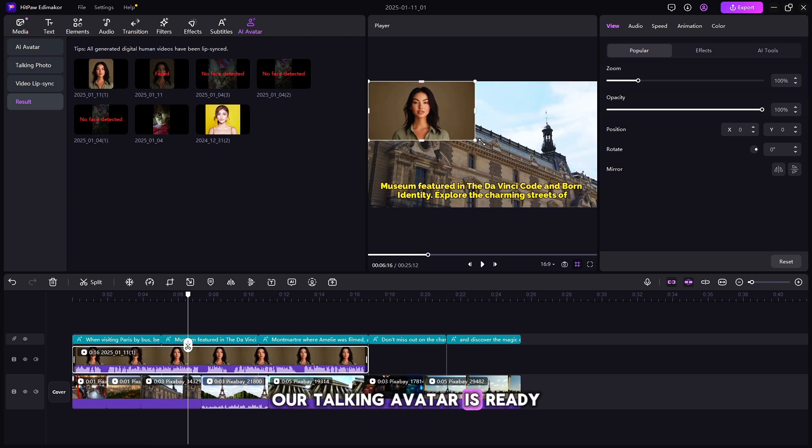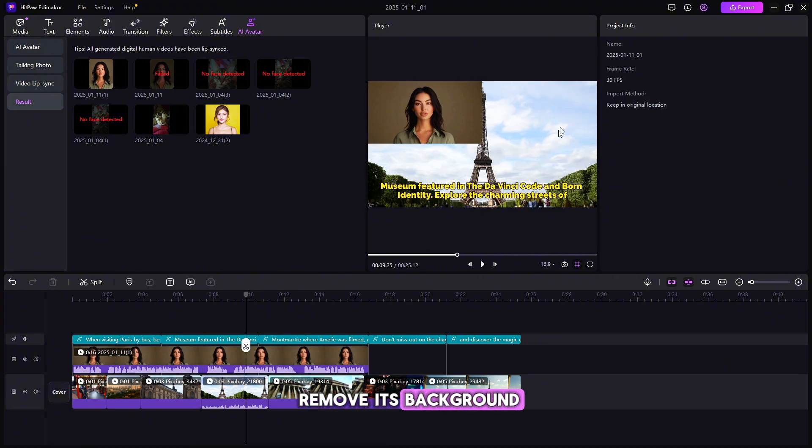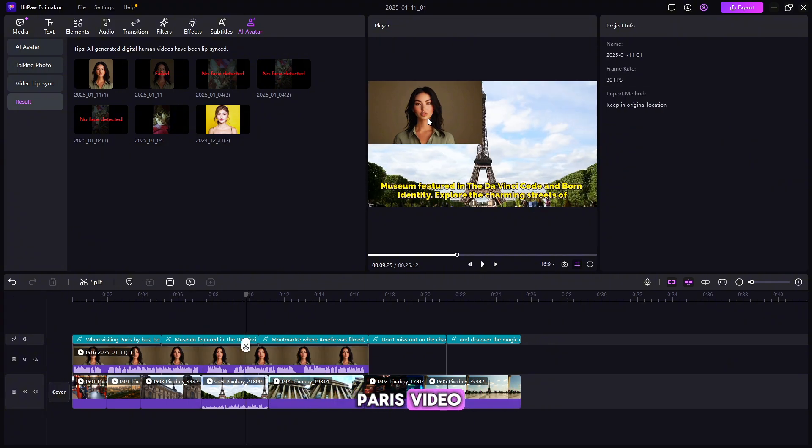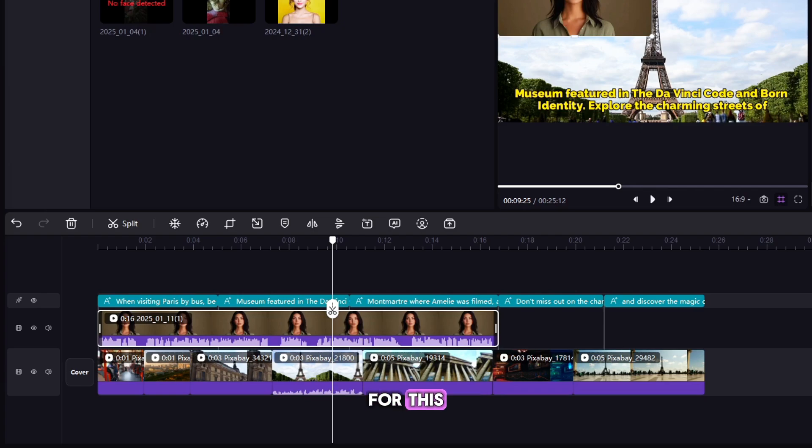Our Talking Avatar is ready, but we have to remove its background so that it can fit well in our Paris video. How we do that?